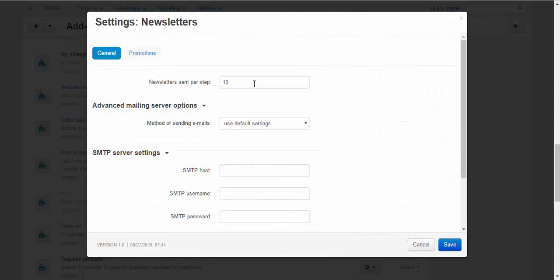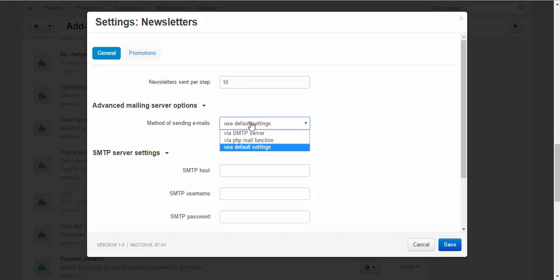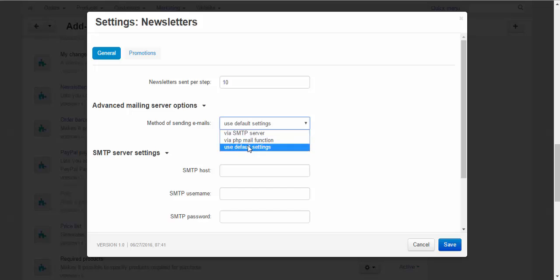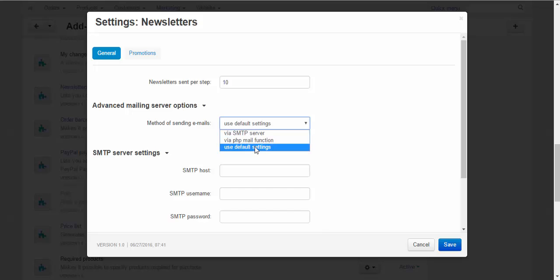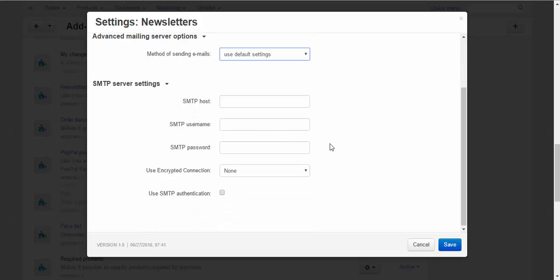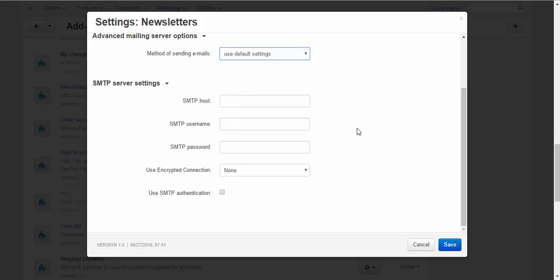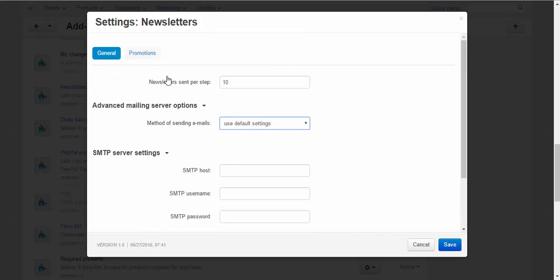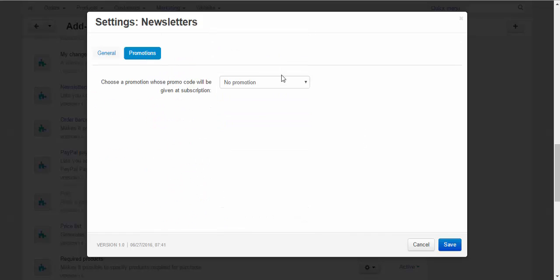Here you can configure how many newsletters are sent per step. By default it's 10. You can choose how to send your newsletters via default settings, via SMTP server, or via PHP mail function. Here you can also set up your SMTP server settings and add promotions to your newsletters.